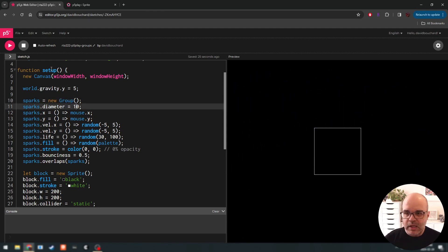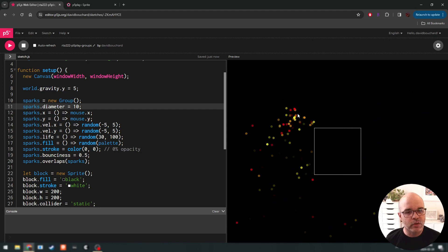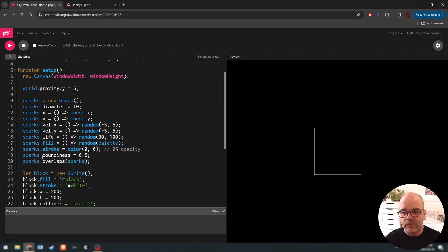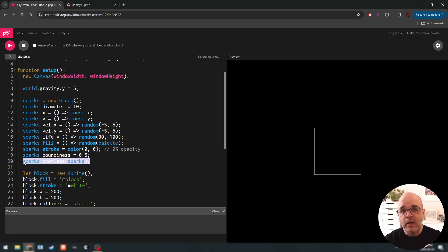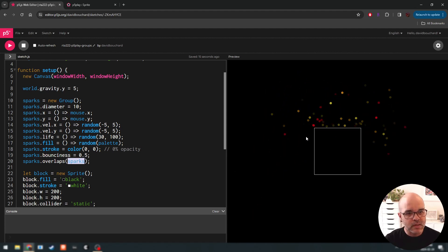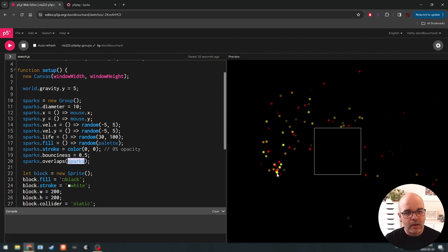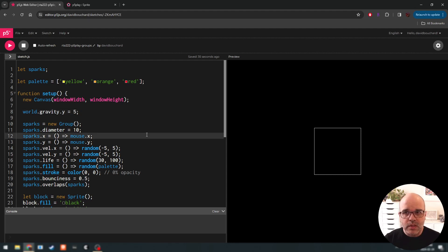Let's make these a little smaller so they look more like sparks. Now every time I drag my mouse, I'm creating up to 100 sprites. This line tops up the amount until it reaches 100. The sparks die off over time because of their randomized life value. They don't collide with one another because I told the group it's okay to overlap with other group members, but they still collide with the static sprite in the middle. This is groups in p5 play — we'll leverage this in more structured game examples down the road. That's it for this week, see you next time.